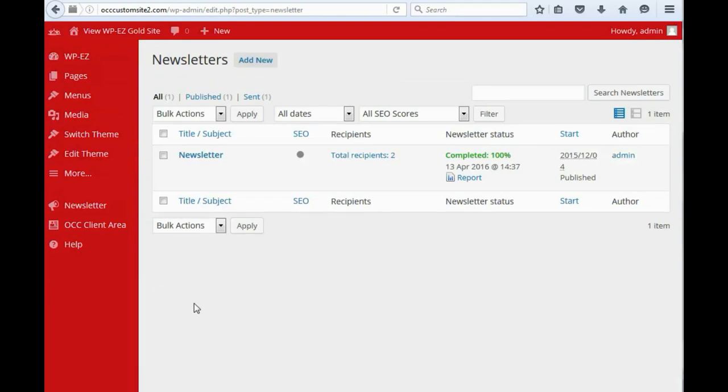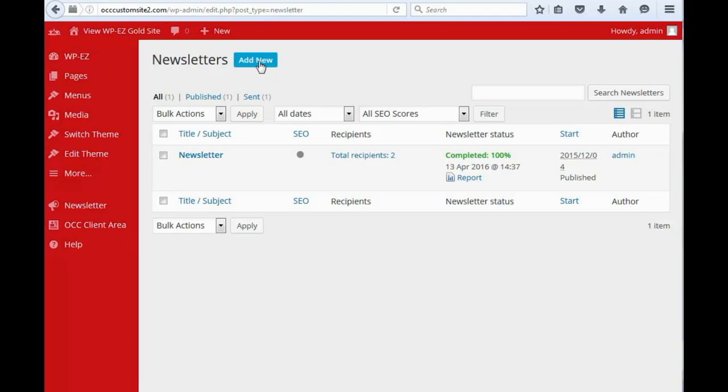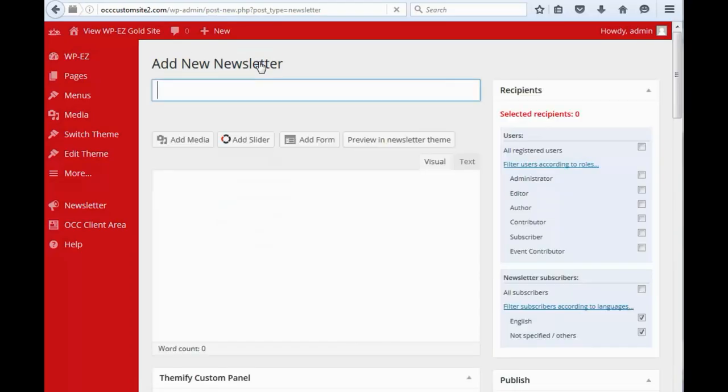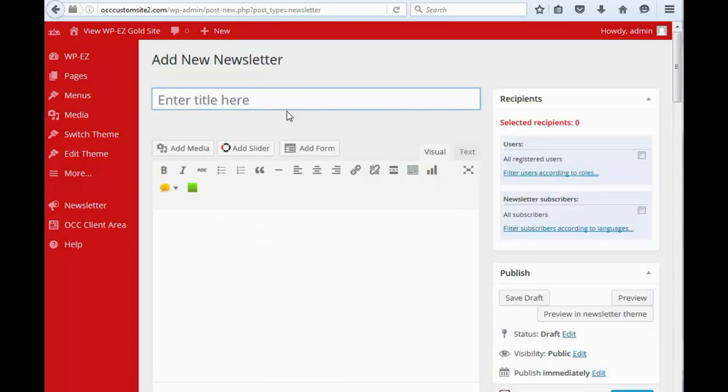And you'll see we already have a default newsletter in here, and what we're going to do is we're going to add a new one. So, we go up and we click Add New, and this is very similar to publishing a page or a blog post on your site.